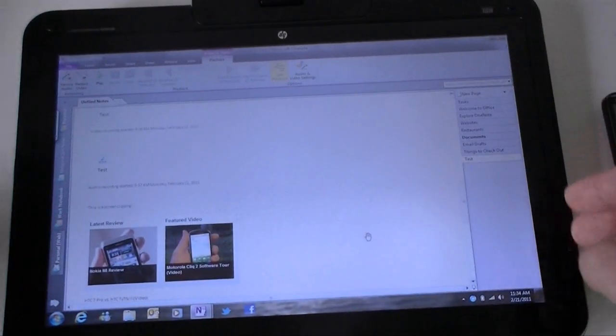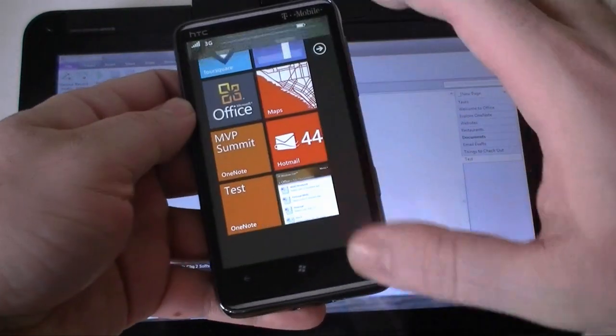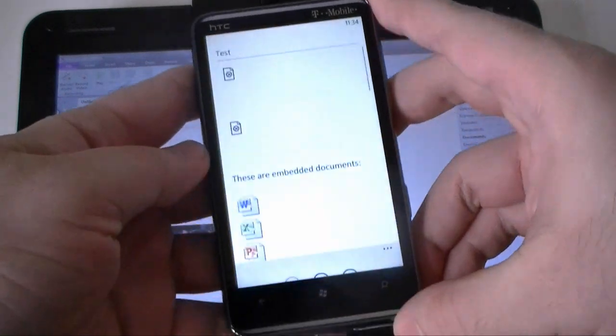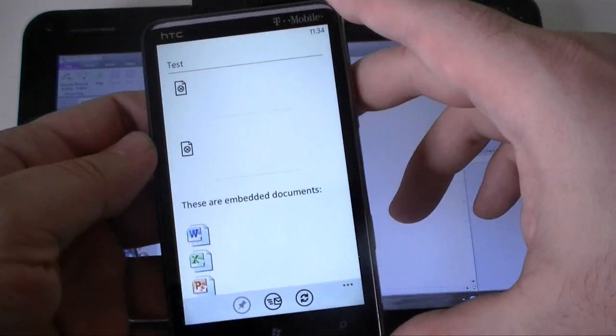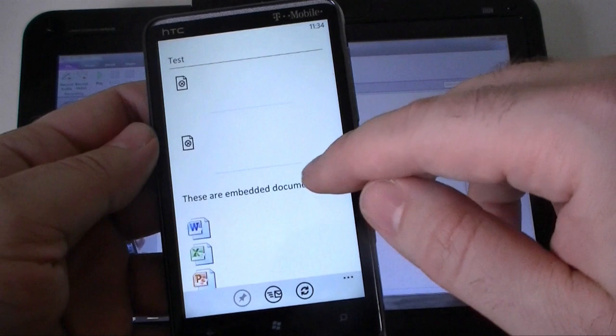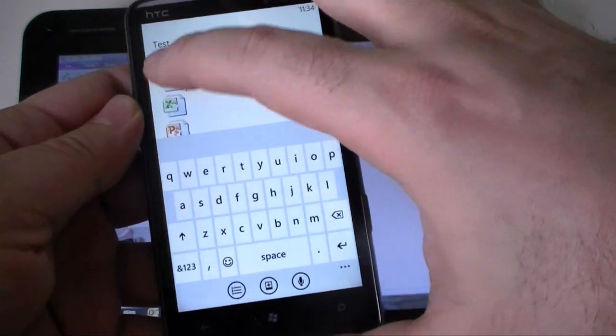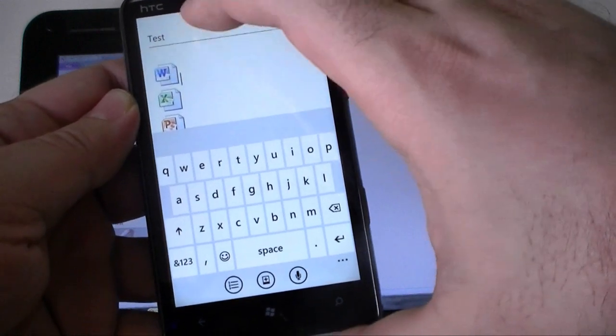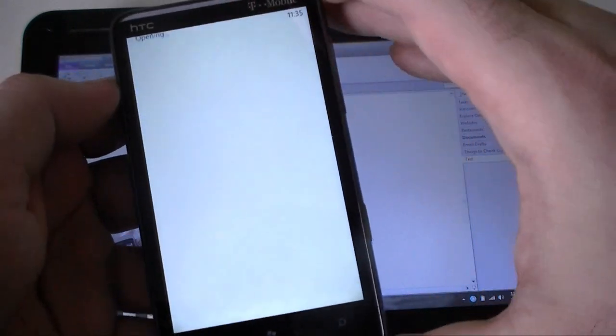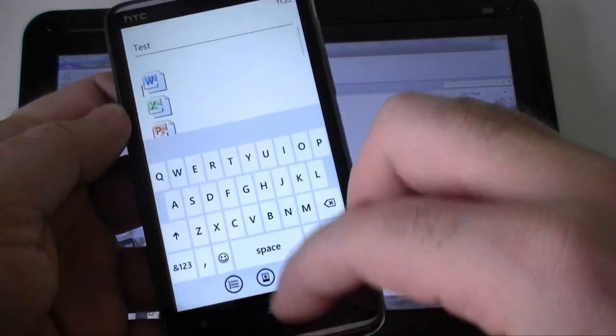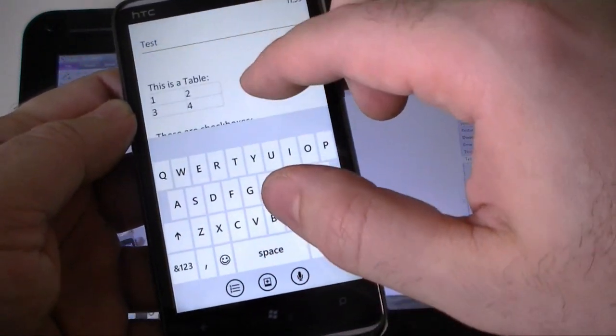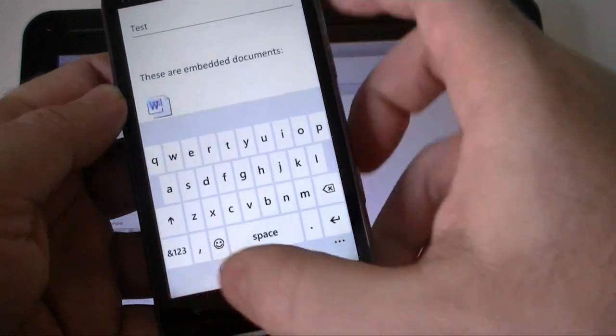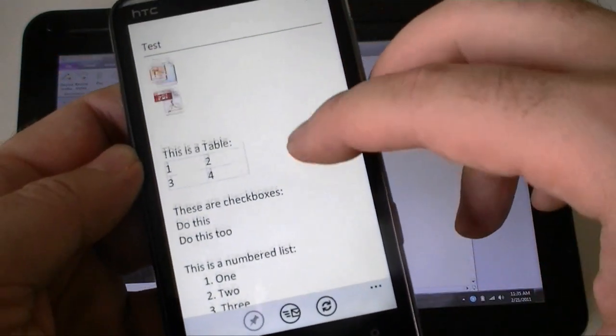So let's see how that appears on Windows Phone. So if I open that one. Here we see the title. We see some broken picture boxes. Here's the embedded documents and these I can, if I can tap it correctly, open. So there's a Word document and all those will open. Here's a table. See that came in just fine.